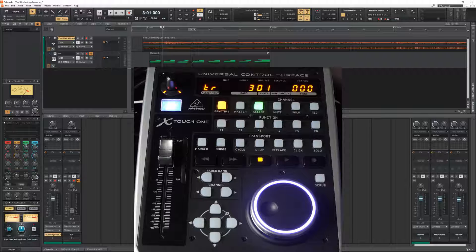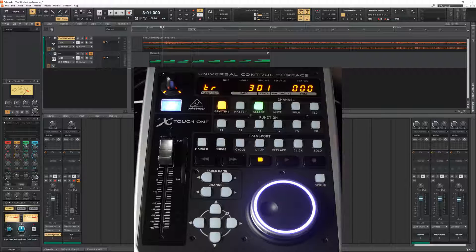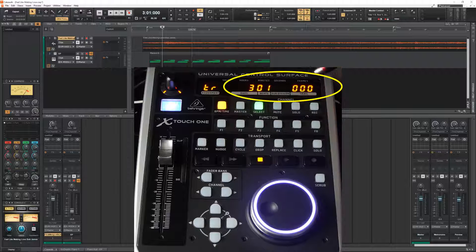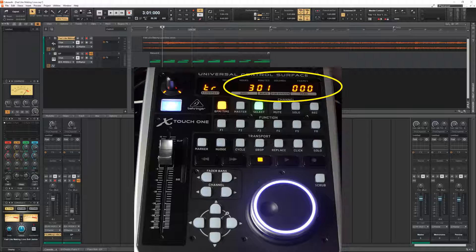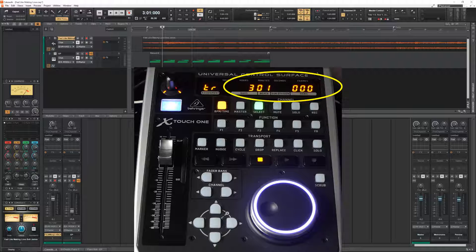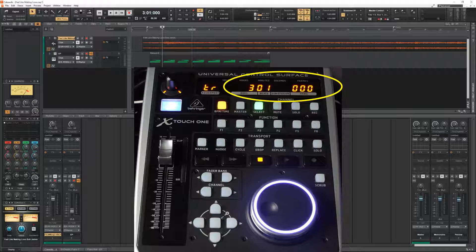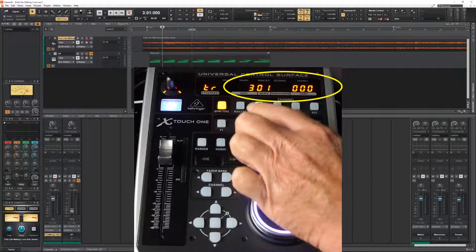Where we are on the timeline is displayed here on this nice display on the X-Touch. There are two modes for that. That is minutes and seconds or bars and beats. And we can change those modes.